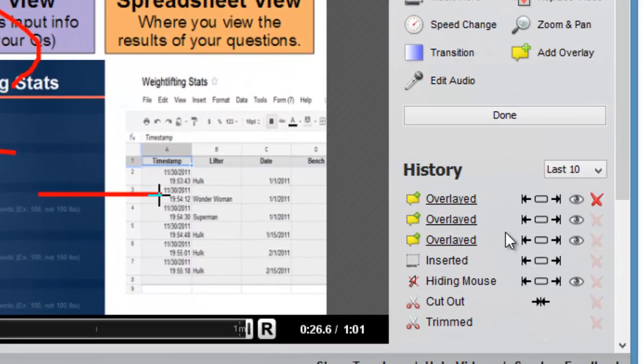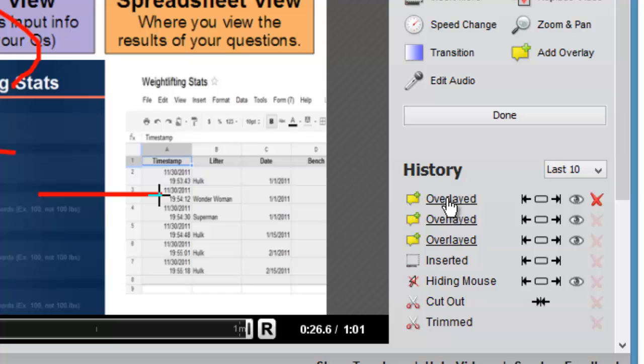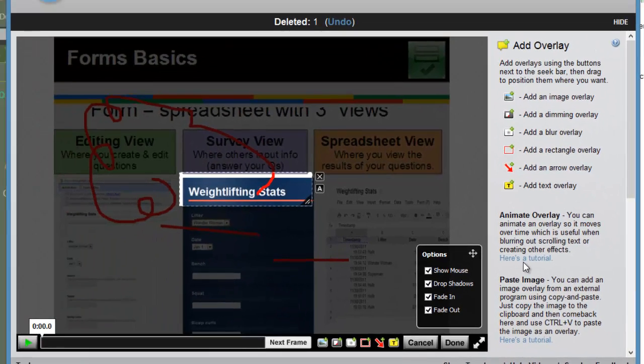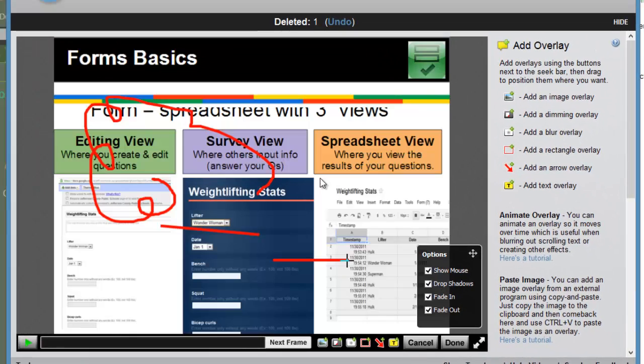If you want to edit any of your overlays, they're in your history panel that shows over here on the right. And you can select it and delete it and reinsert it if you need to make any adjustments.